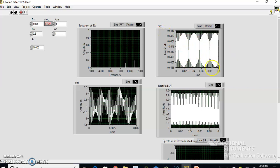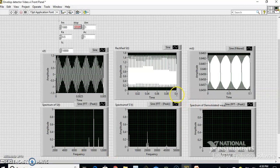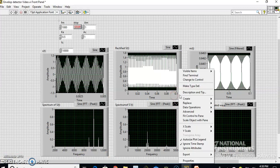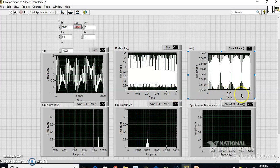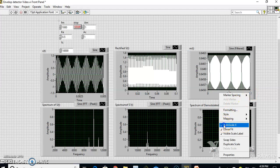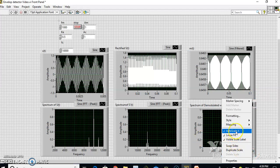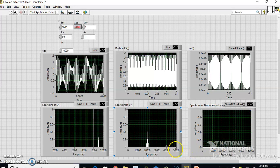This is the demodulated m(t). Since it is at 1 kHz, let me set the time axis to 1 millisecond (1×10⁻²). Let me also decode the autoscale of all these x-axes and remove autoscale from the relevant plots.